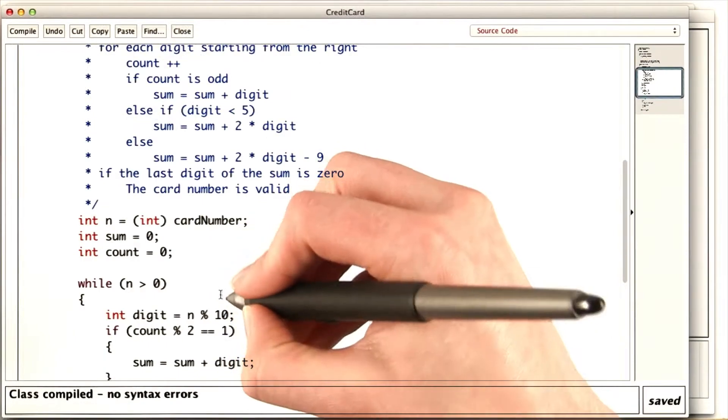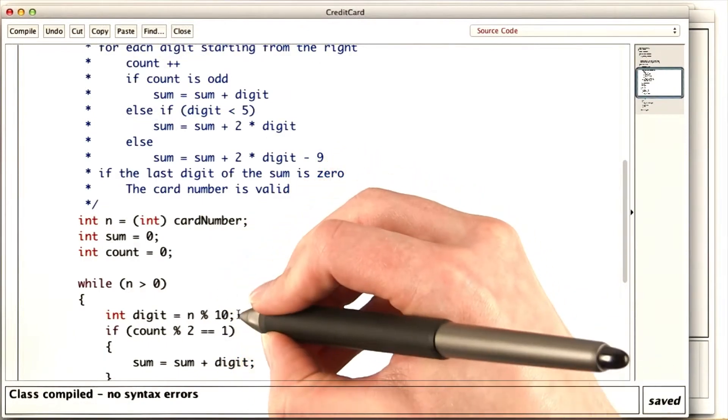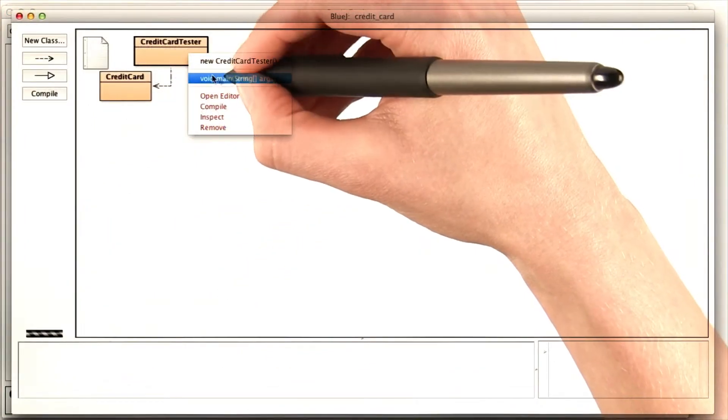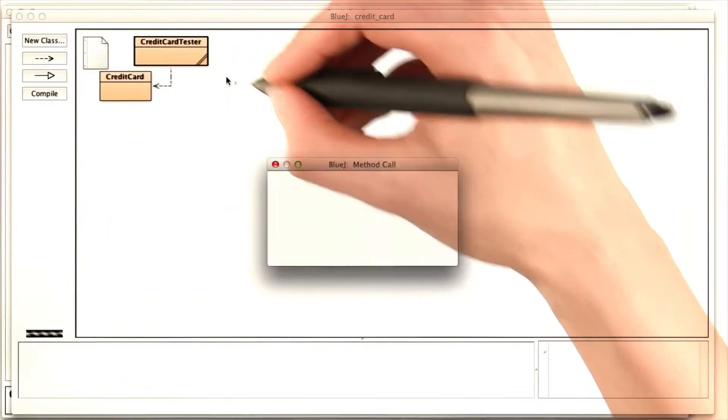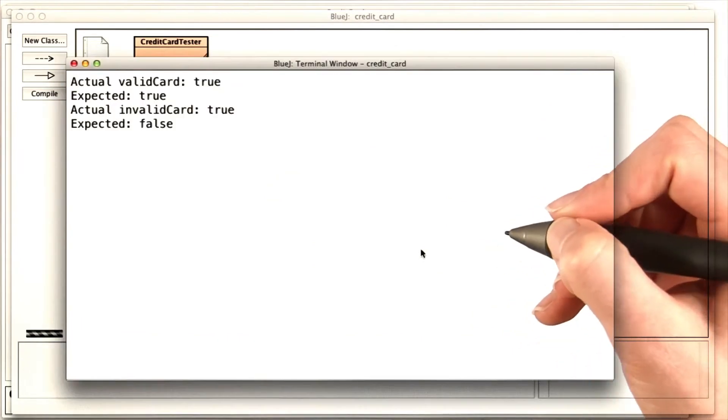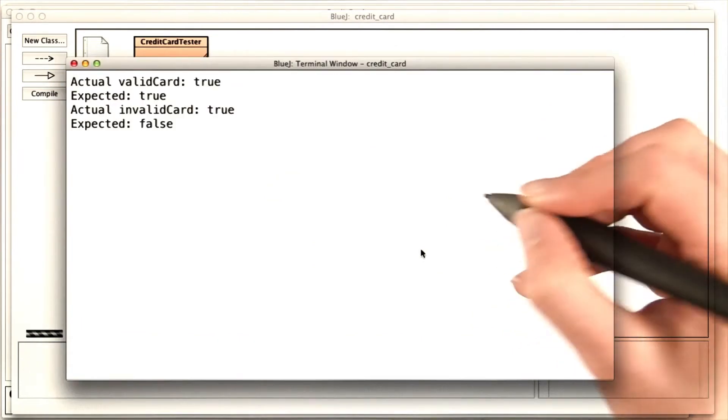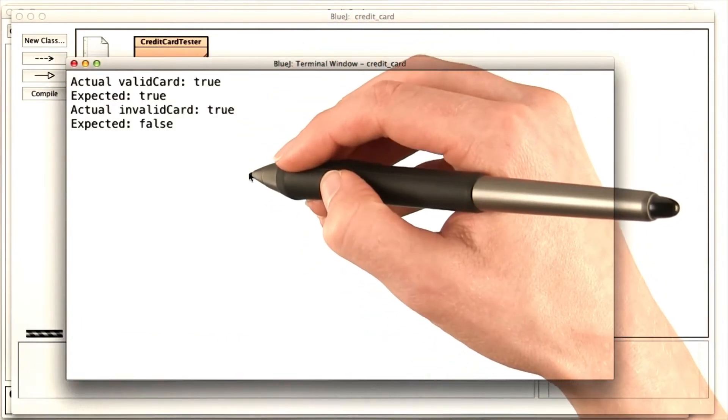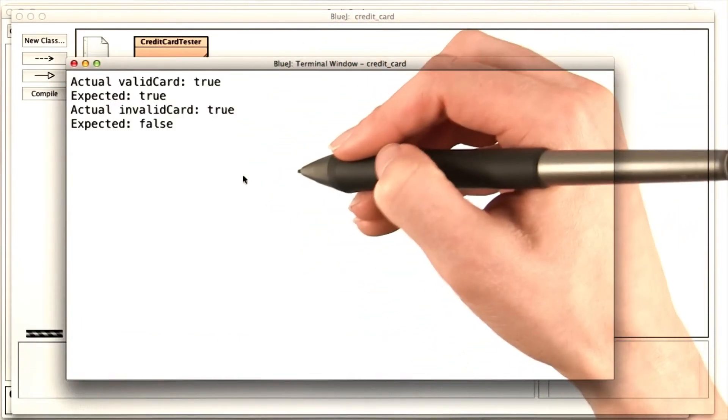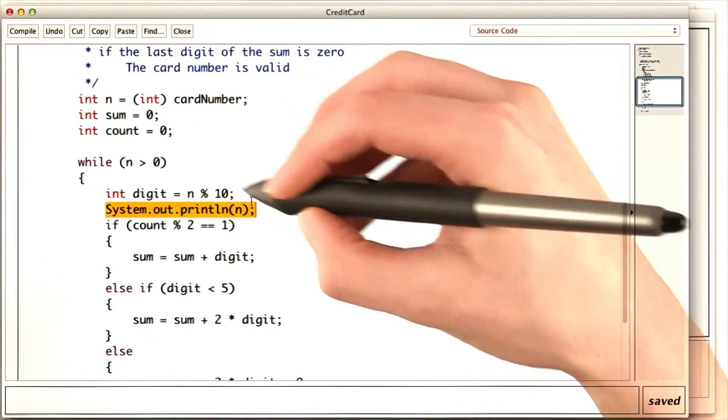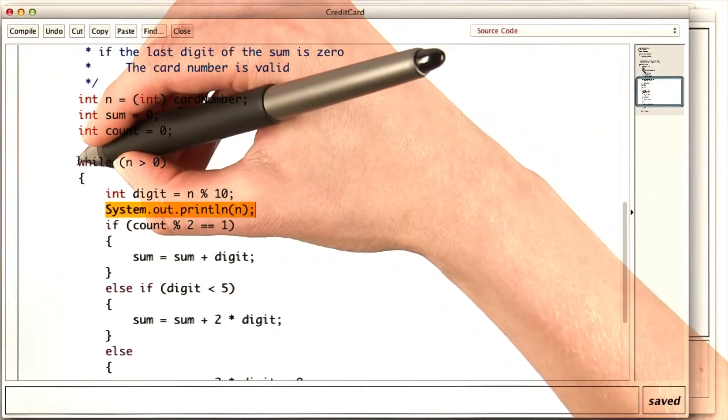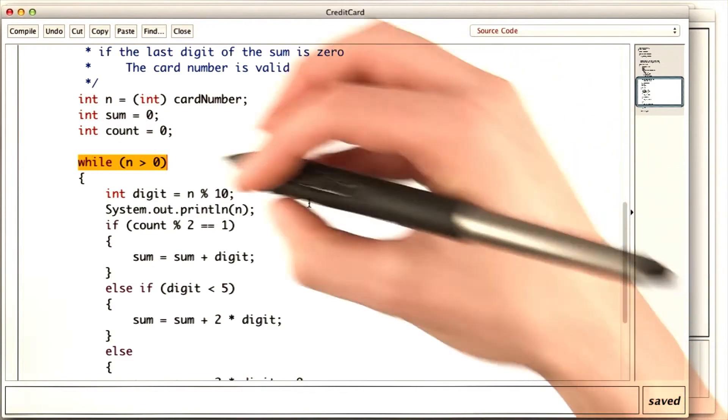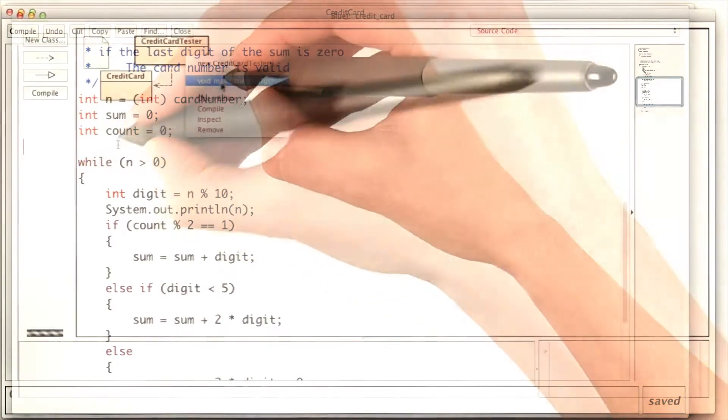What if I print each digit of the number? So if we run the credit card tester. That's funny, it printed exactly the same thing. My print line statement must not have run. For this statement not to run, we would have to never go into the loop. What's n?